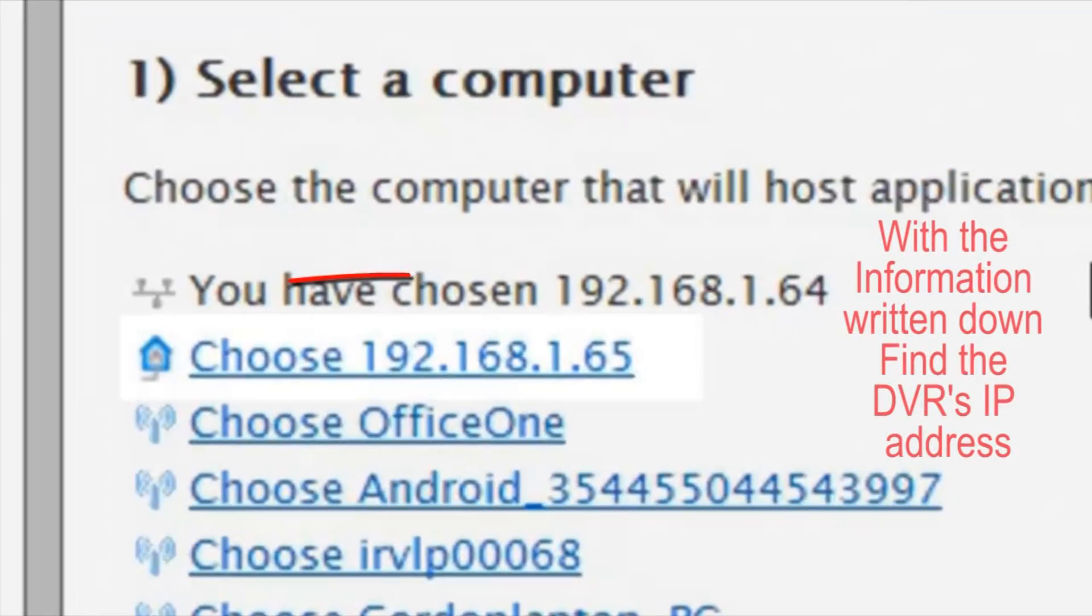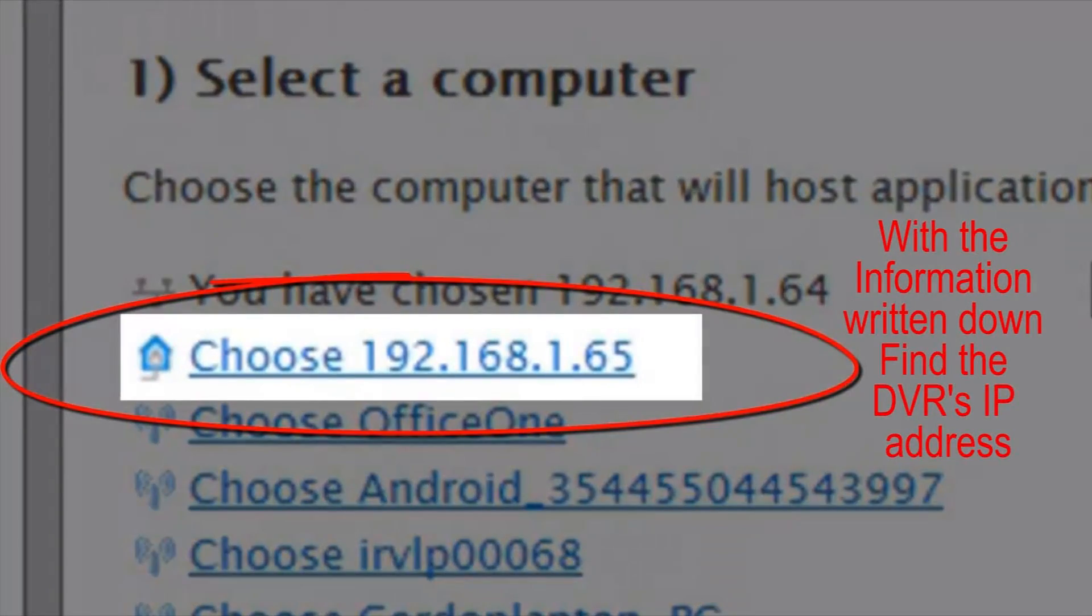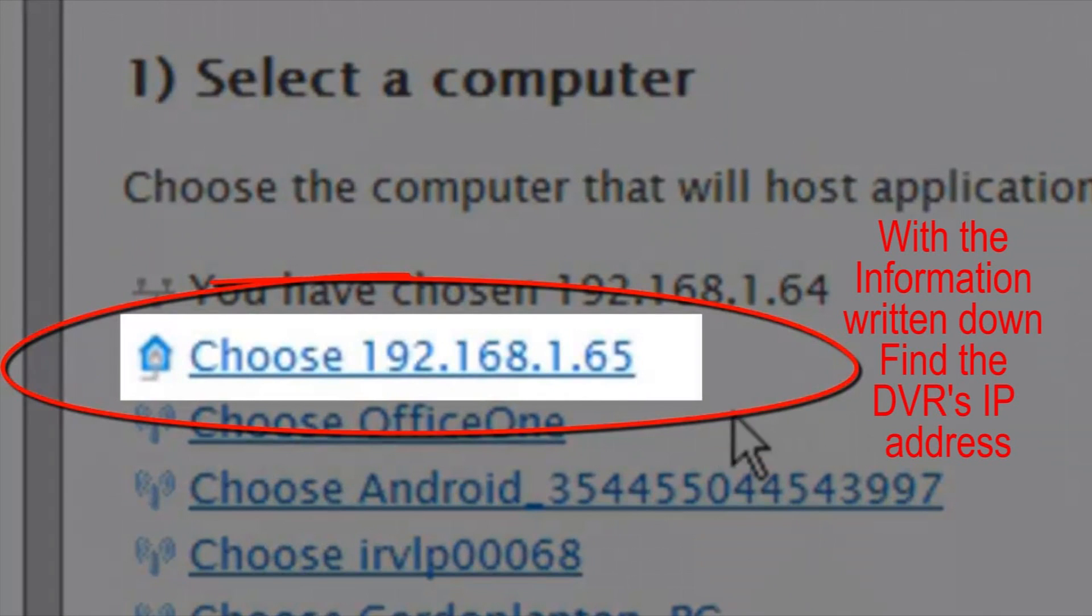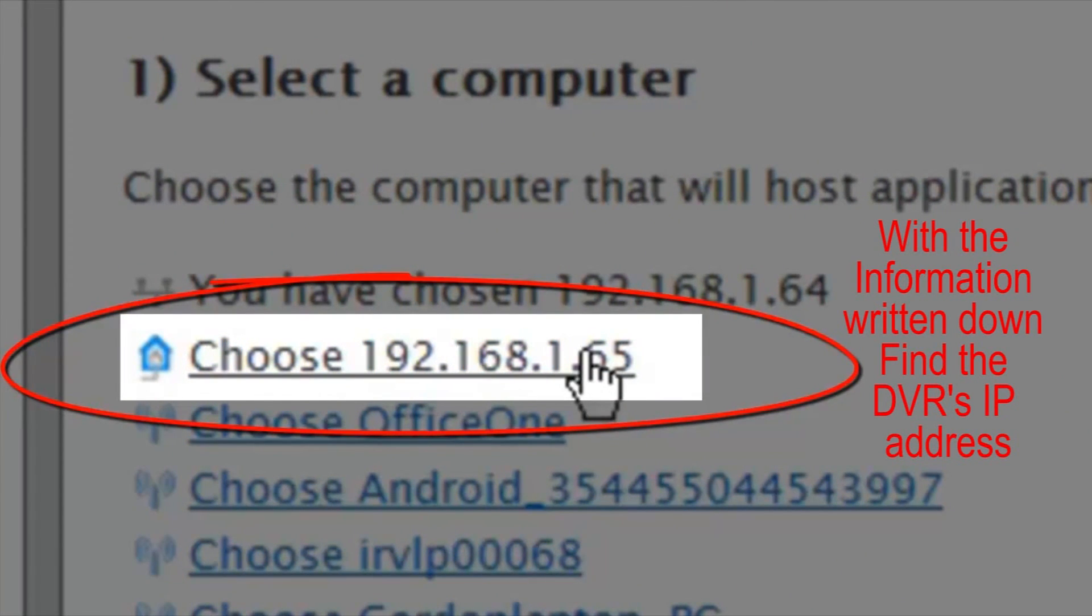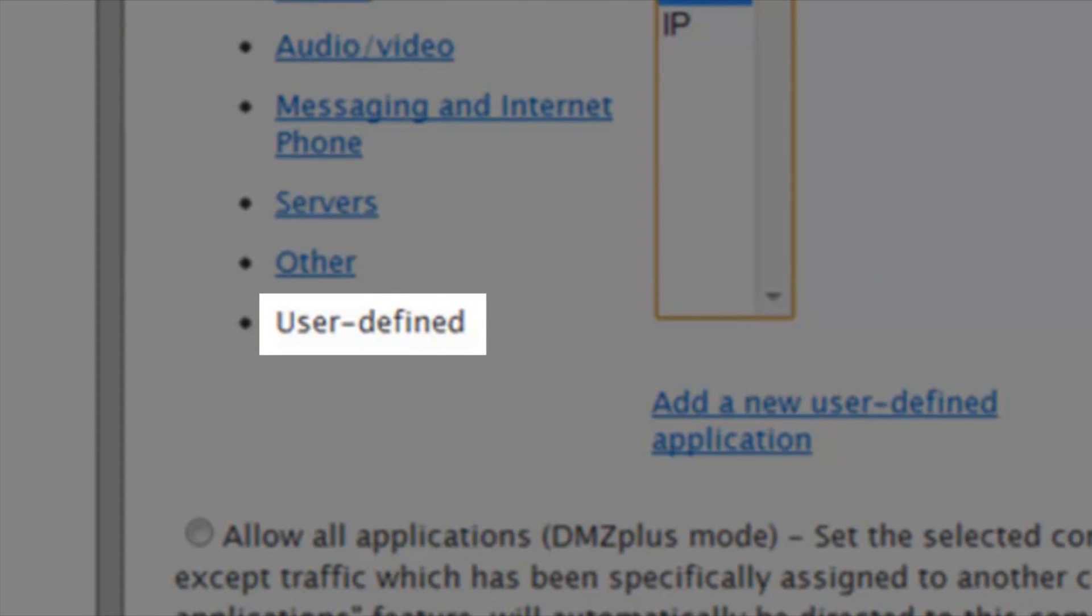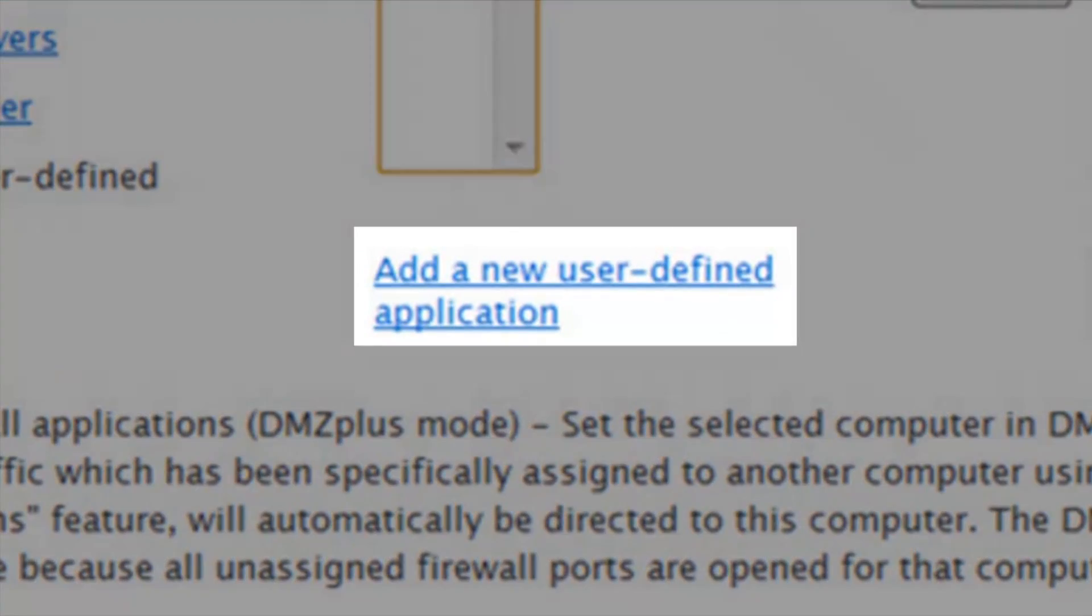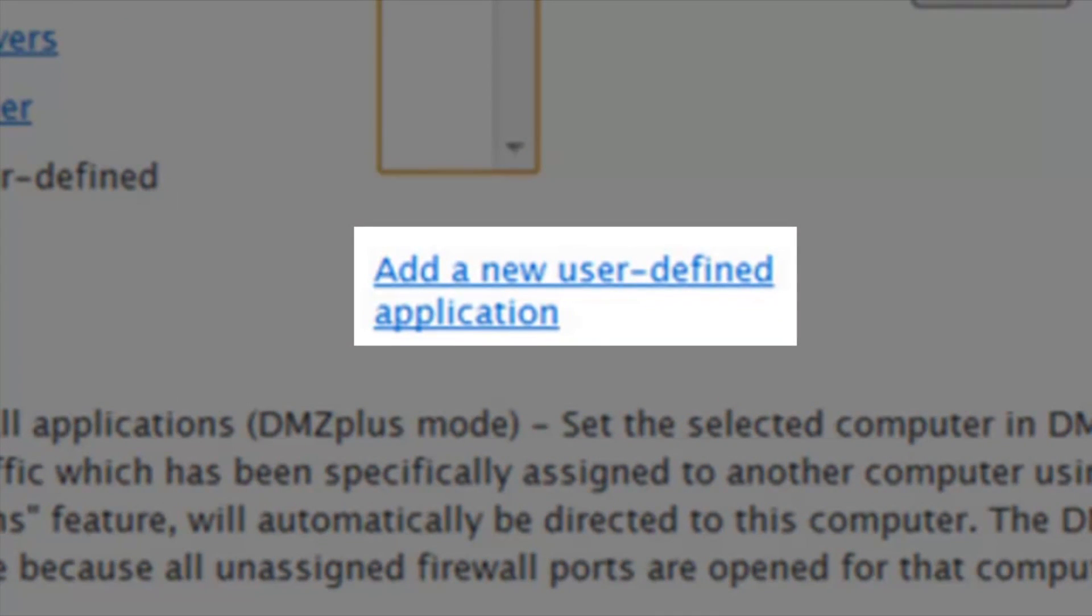Step 5. Now you will need to find and choose your DVR network device. Scroll down, click on User Defined, and click on Add a New User Defined Application.